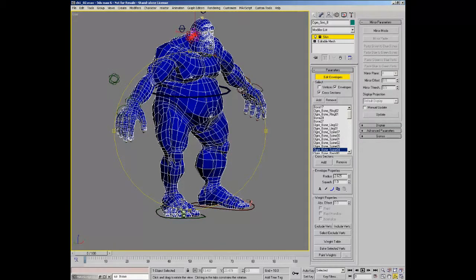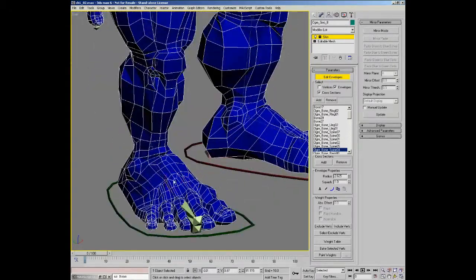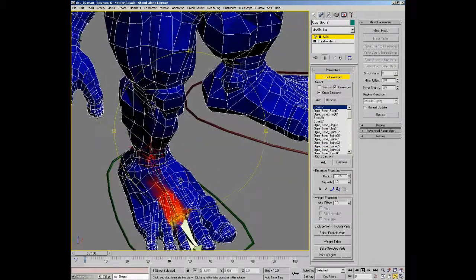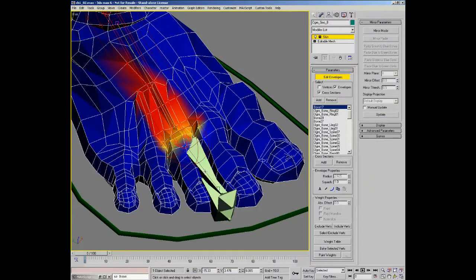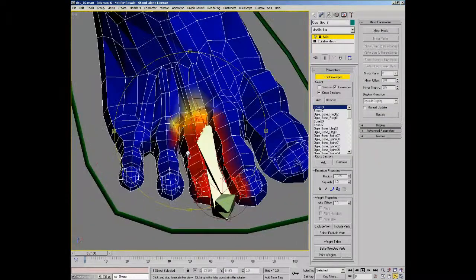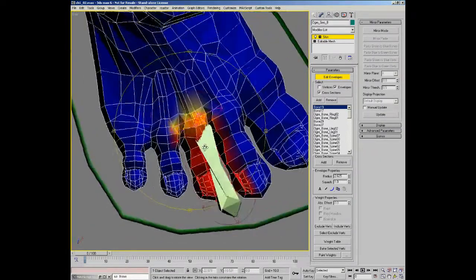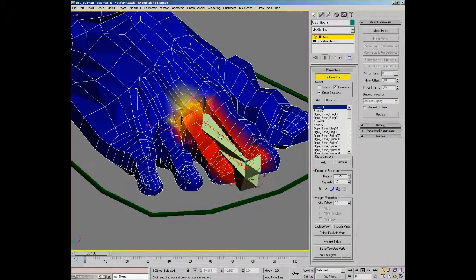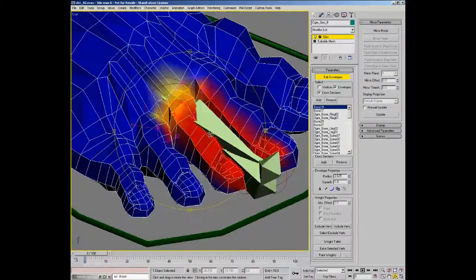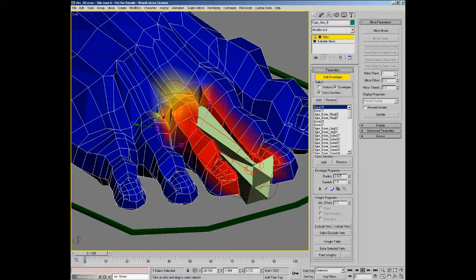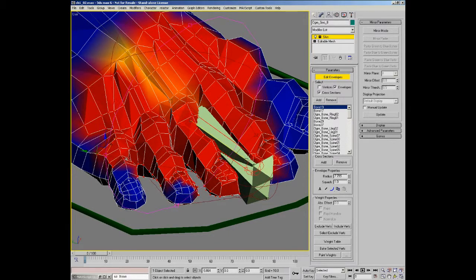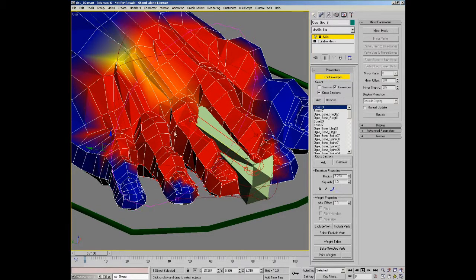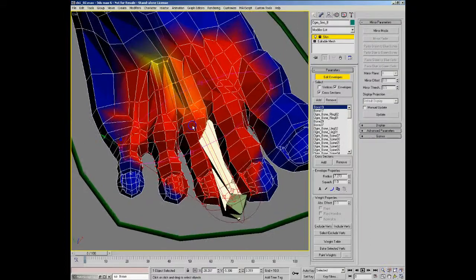What we need to do at this point is start to adjust the size of the envelope so that we actually encompass all of the vertices in the model. I'll start down at the foot area here to make it a bit easier. The envelopes have an inner and outer radius. The outer radius essentially is the area of effect, and that is the outer limits of the effect of that envelope. The inside...